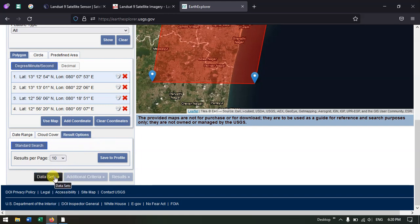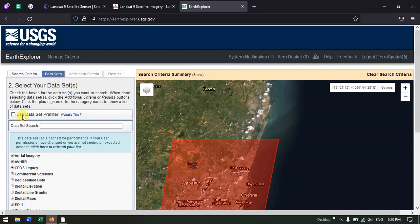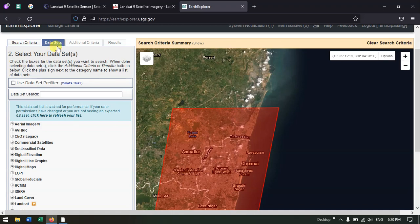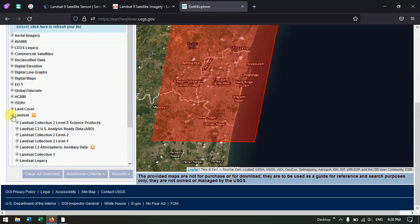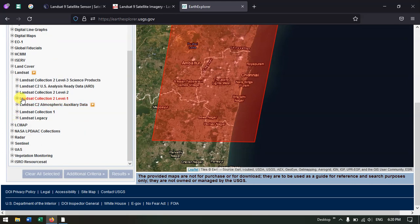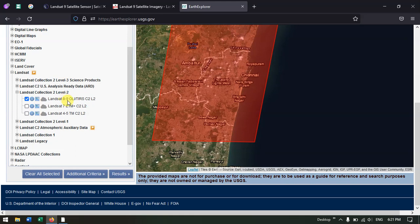Now hit the button Datasets. Here we are going to select the Landsat 9 dataset. You can see the Landsat option. Select it, then select Landsat Collection 2 Level 2. Now select Landsat 8 to 9, and then hit the button Results.